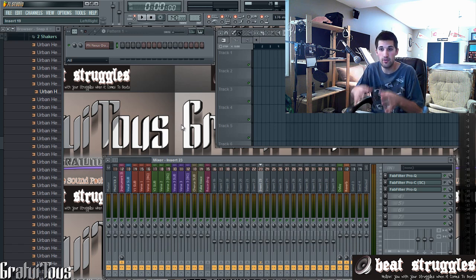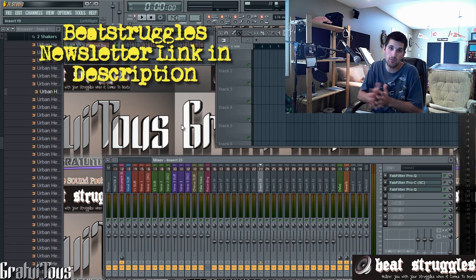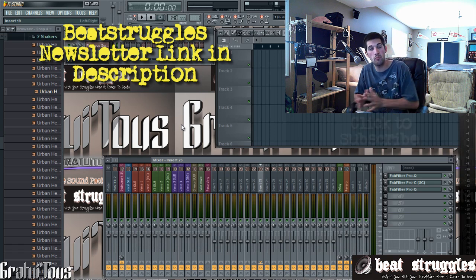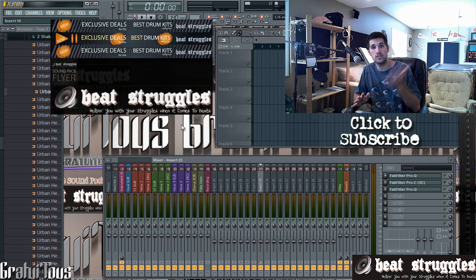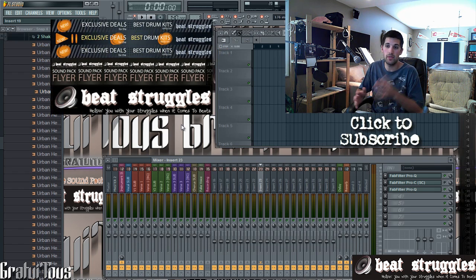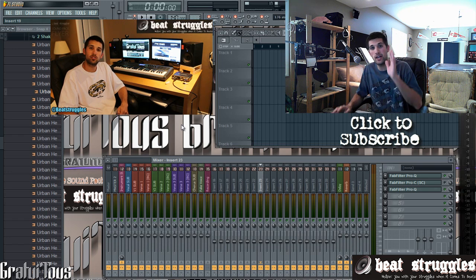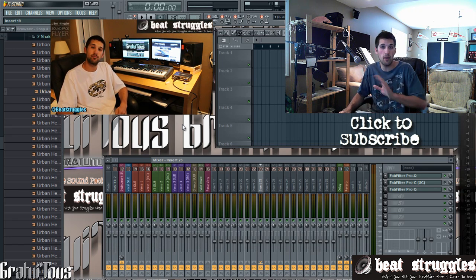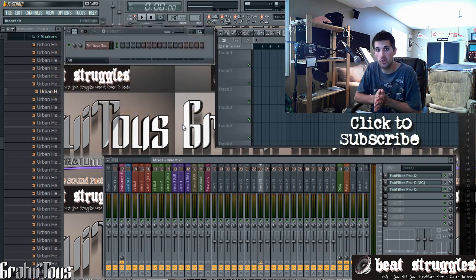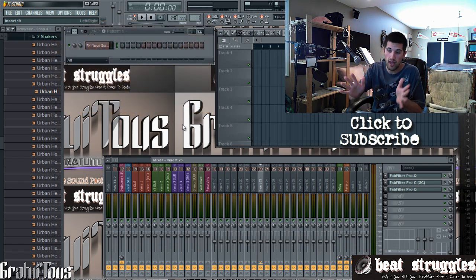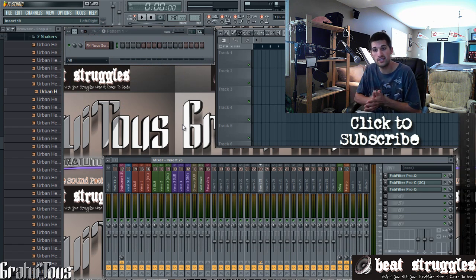I'm Gratuitous — this is beatstruggles.com. Setting up the template has helped me out huge and saves me a lot of time. If you want to stay up to date, sign up to the beatstruggles newsletter — link in the description. If this video helped you out, please subscribe on YouTube. FL Studio templates are going to help your workflow — till next time guys!